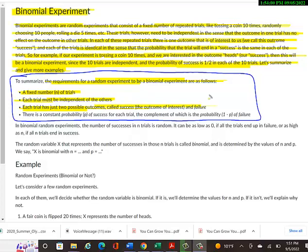For example, maybe a drug is supposed to cure some disease — either it does cure someone (success) or it doesn't (fail). There's no other outcome besides cure or not cure. Experiments with more than two outcomes wouldn't be binomial. A memory tip: 'bi' means two, so binomial experiment means two outcomes.